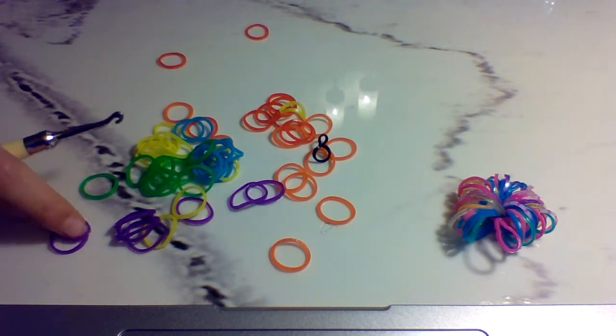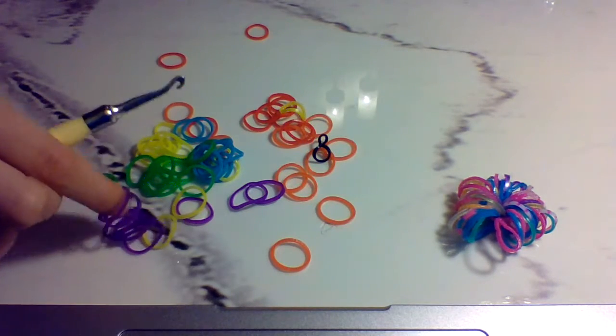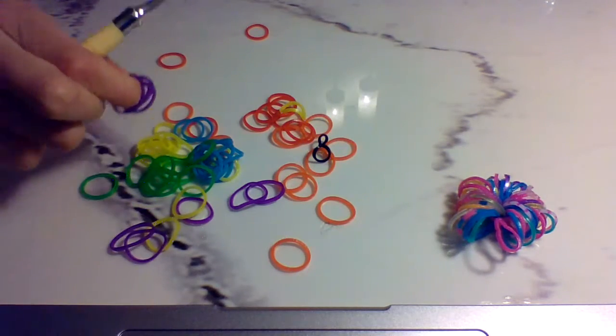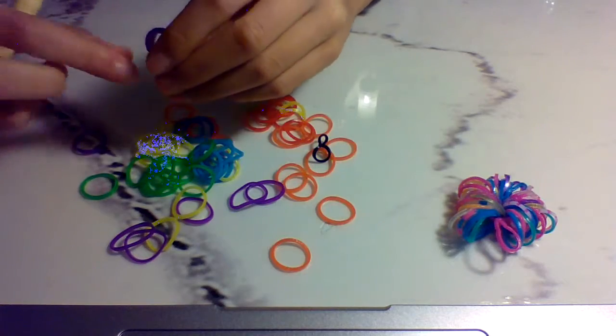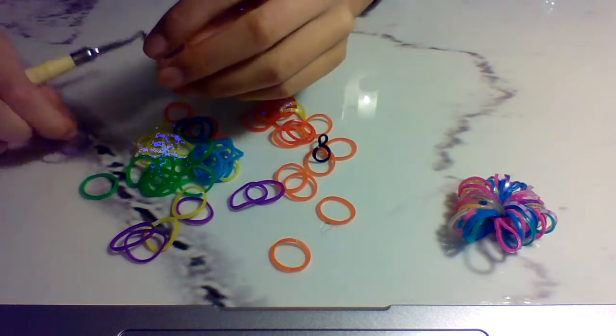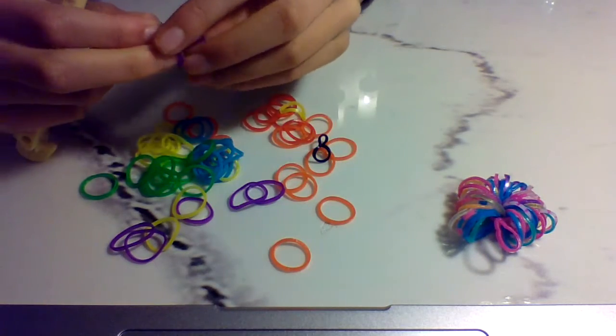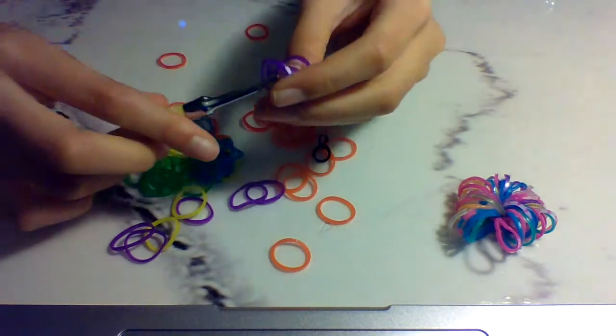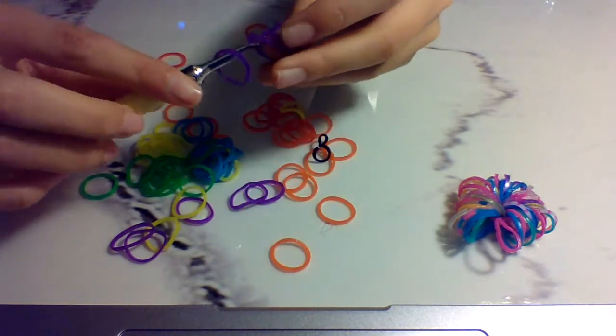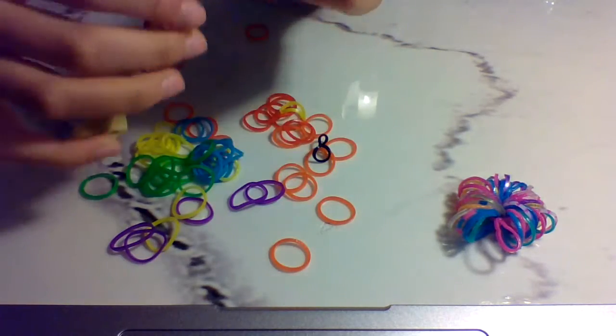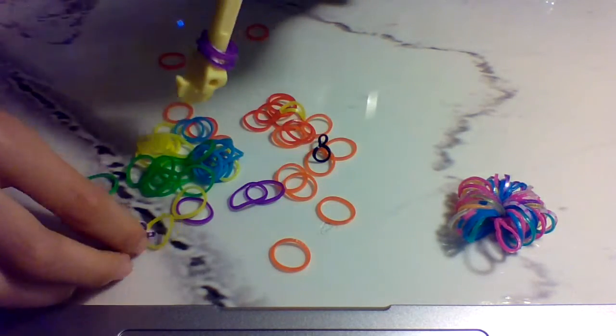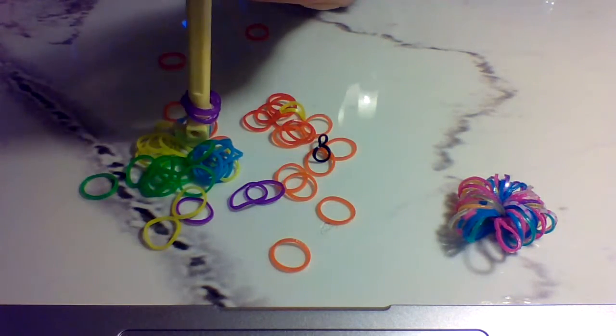Okay, so you're going to need 10 of each color. I'm going to use rainbow colors, so first we're going to get all your purples and put them onto your hook all the way to the bottom.